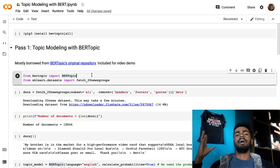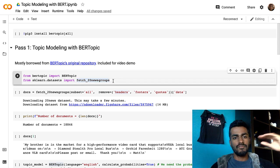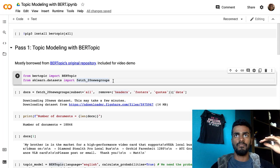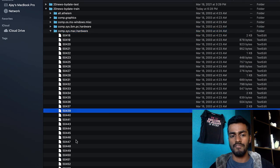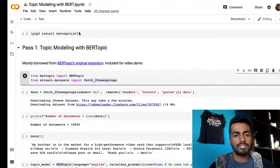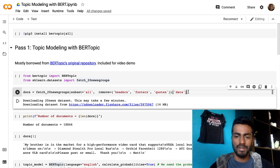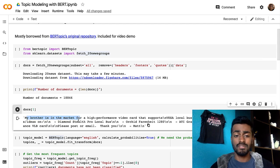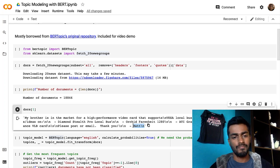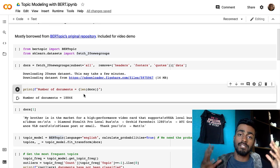First, we're going to import BERTopic, which is the essence of the video. We're also going to import a dataset from scikit-learn — essentially a set of 20 different topics or newsgroups. Within some folders we have different topics, and each topic has a bunch of documents. Each of these documents talks about things like hardware, for example. All we're doing is reading all of these documents, removing headers and footers to extract the core data. There are 18,846 documents distributed across 20 topics. That's the nature of our dataset, which we'll do topic clustering with BERTopic.